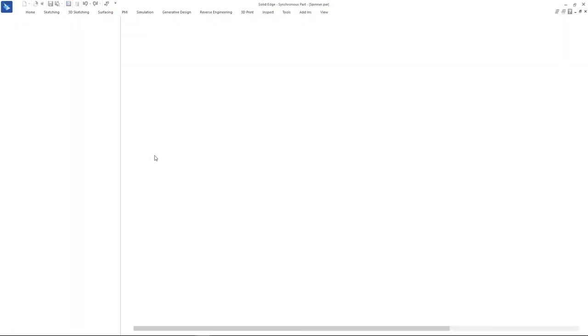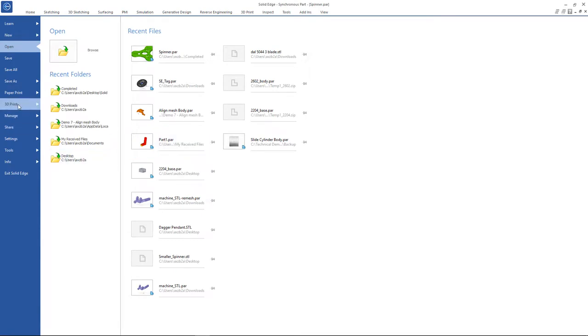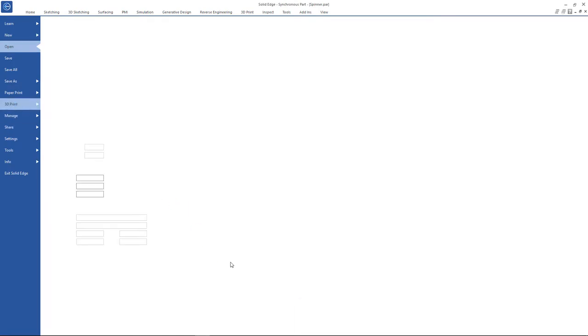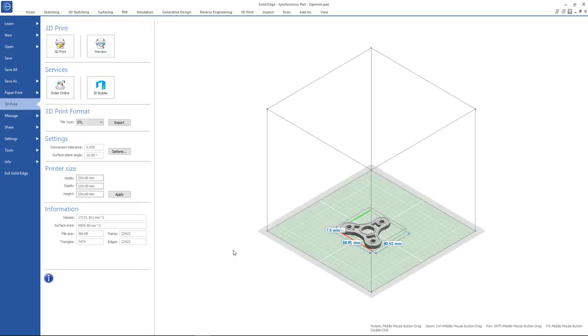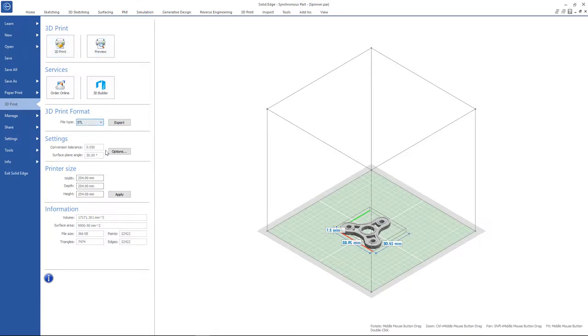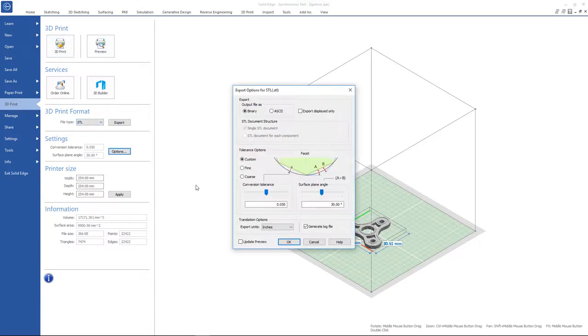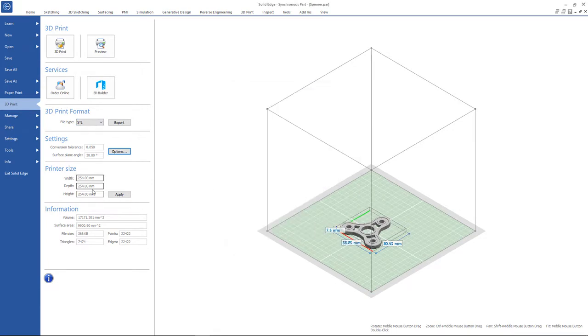Solid Edge also offers a unique 3D print dashboard that allows exporting your model, configuring a 3D printer size to see how or if your model fits, and configuring options such as conversion tolerance. Furthermore, if you do not own a 3D printer, you can use the order online button to order your part online.